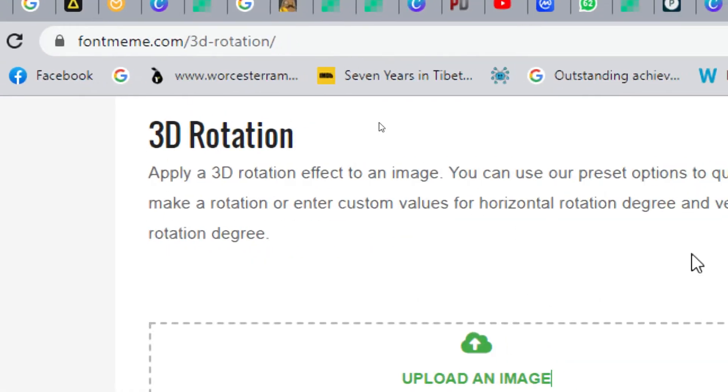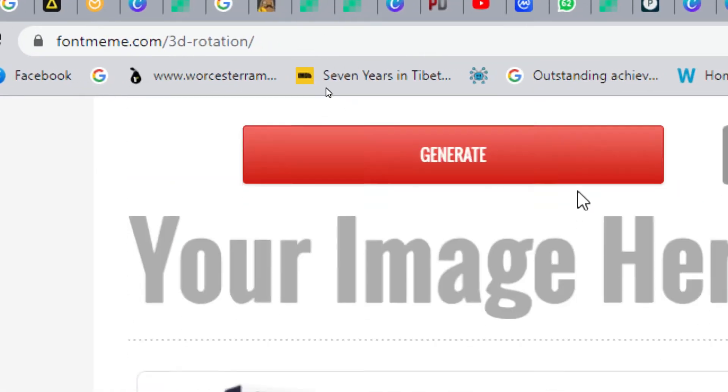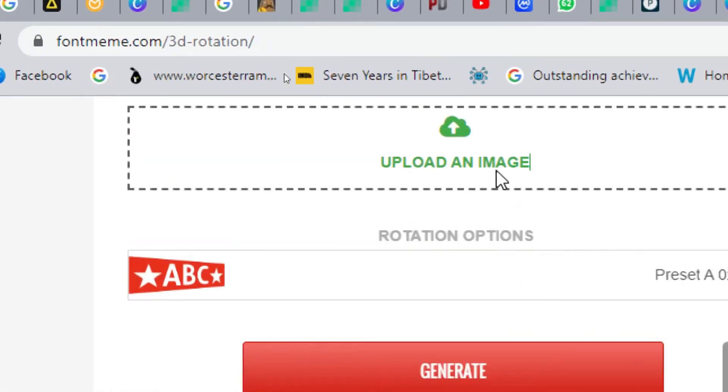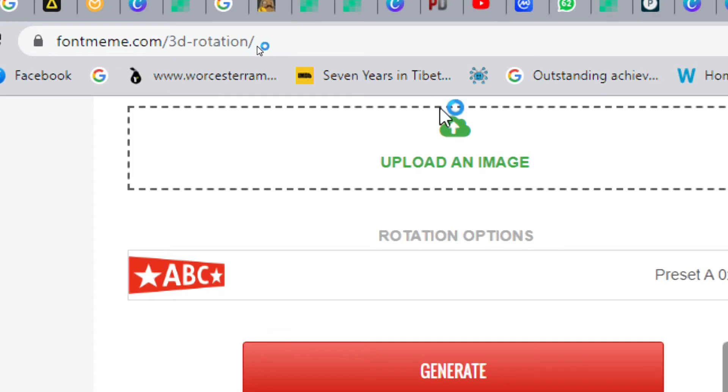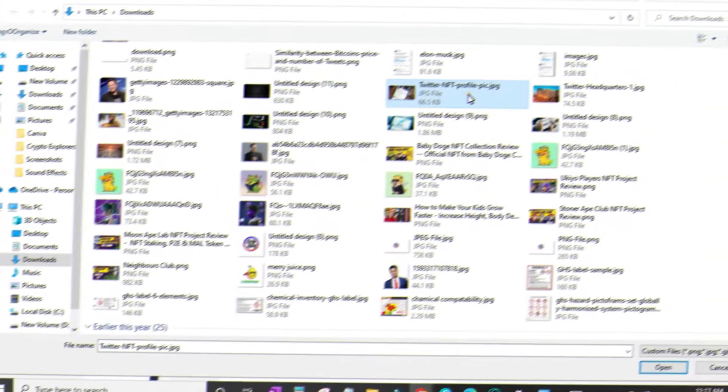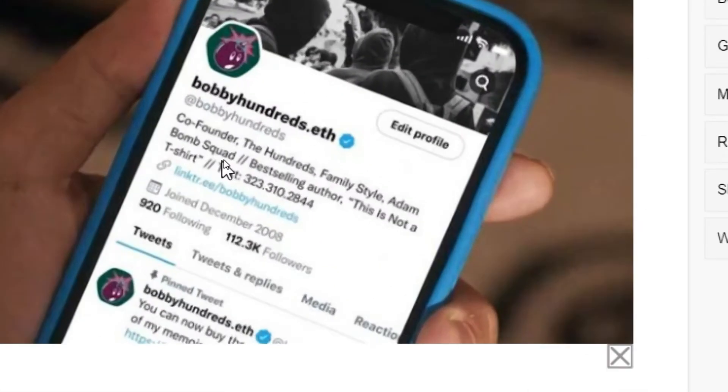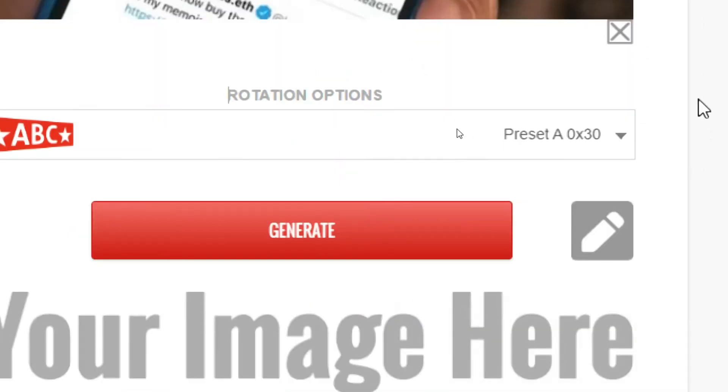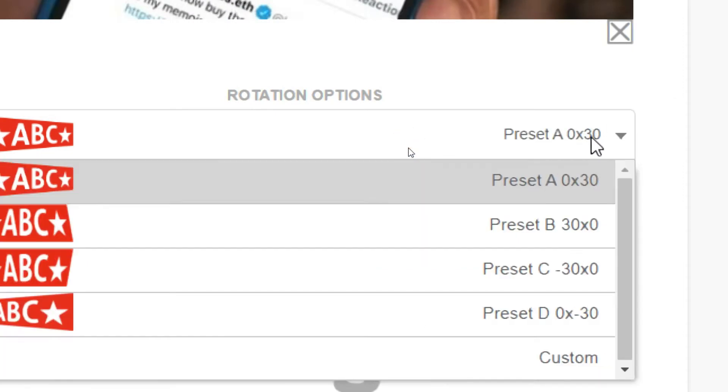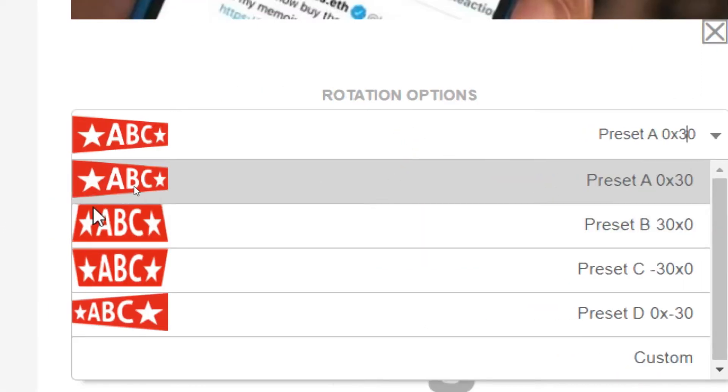And over on the first one we'll have to upload our image. Let's just do that. So this is the image that I'm going to upload. And below this we have the rotation option. So this one is the first preset. It would look like this.